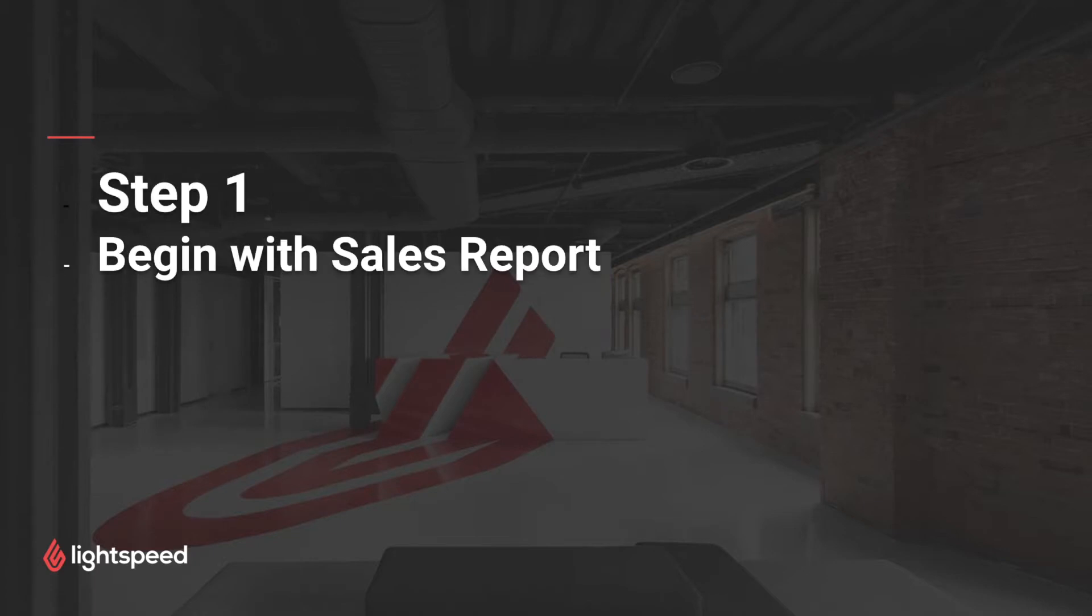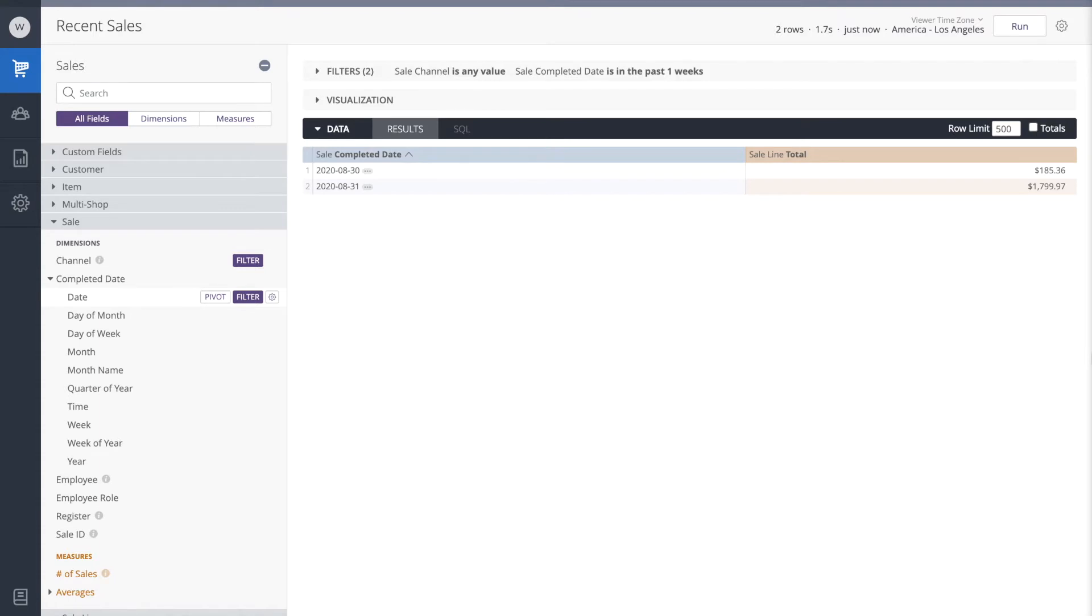Step one, begin with a simple sales report. This is a good sales report to begin with, our recent sales report. This looks at daily sales totals this week, but we're going to change the data that's showing up on this report to prepare it for Dynamic Reorders.